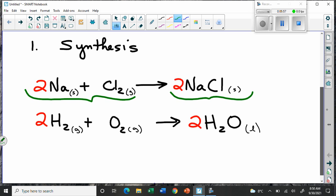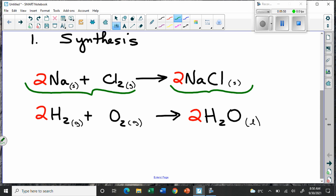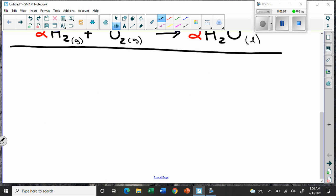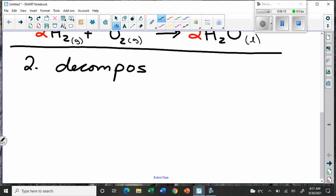The next one is sort of the opposite — it's actually the reverse process. It's called decomposition, because when you decompose, you break down. Decomposition is when something breaks down into other components.